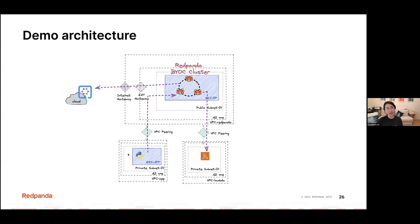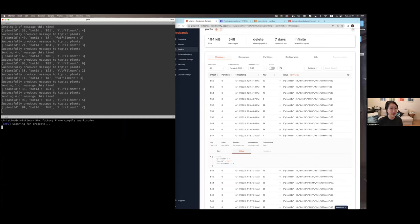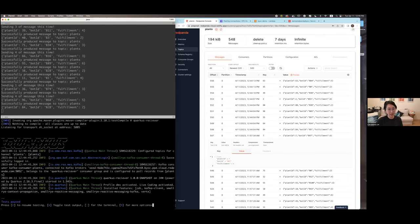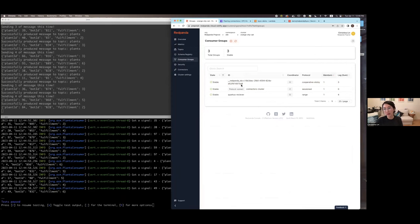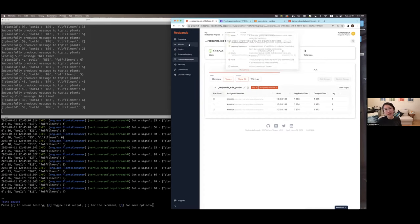I have a Red Panda BYOC cluster running, with a separate application sending data into it through VPC peering. I'm also running a Quarkus app that starts reading information from my cloud. You can see it's now picking up data. In the Consumer Groups view, you can see my consumer groups consuming from the cluster — the Quarkus receiver is my client consuming the streamed data.